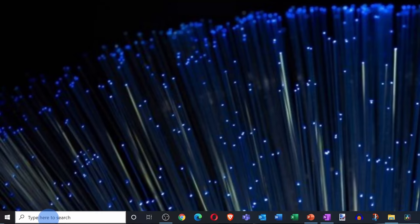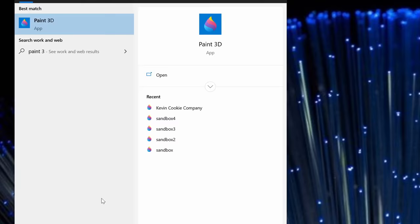Hey everyone, Kevin here. Today I want to show you how you can use Paint 3D to create 3D objects and also scenes. If you've never heard of it before, chances are you already have it. Paint 3D comes for free together with Windows 10. It's kind of like the program Blender, but it's a lot more simplistic, and simplicity isn't necessarily a bad thing.